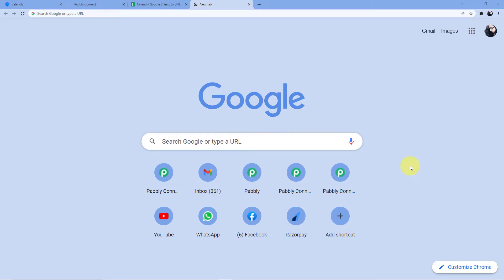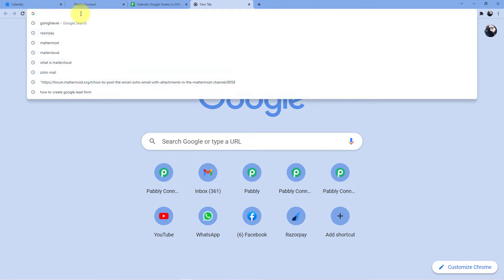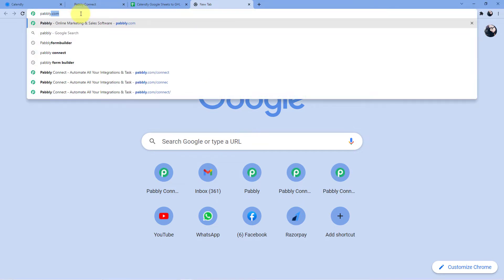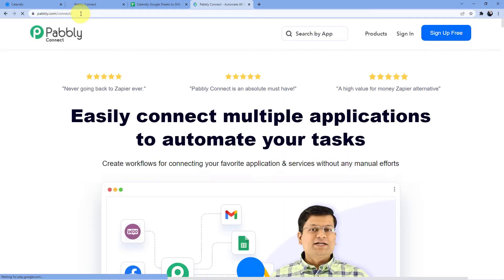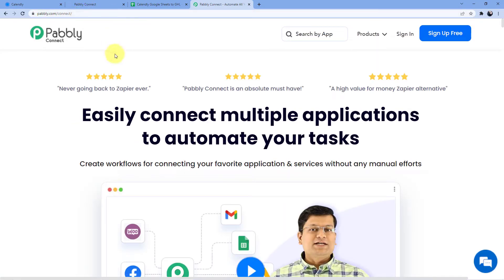Now we are at our screen. We go to the address bar and type pabbly.com/connect. You will be redirected to a page with two options: sign in or sign up. If you already have an account you can sign in directly; if not, you can sign up — it is absolutely free and easy, taking only two minutes, and you also get 100 free tasks from the site every month.